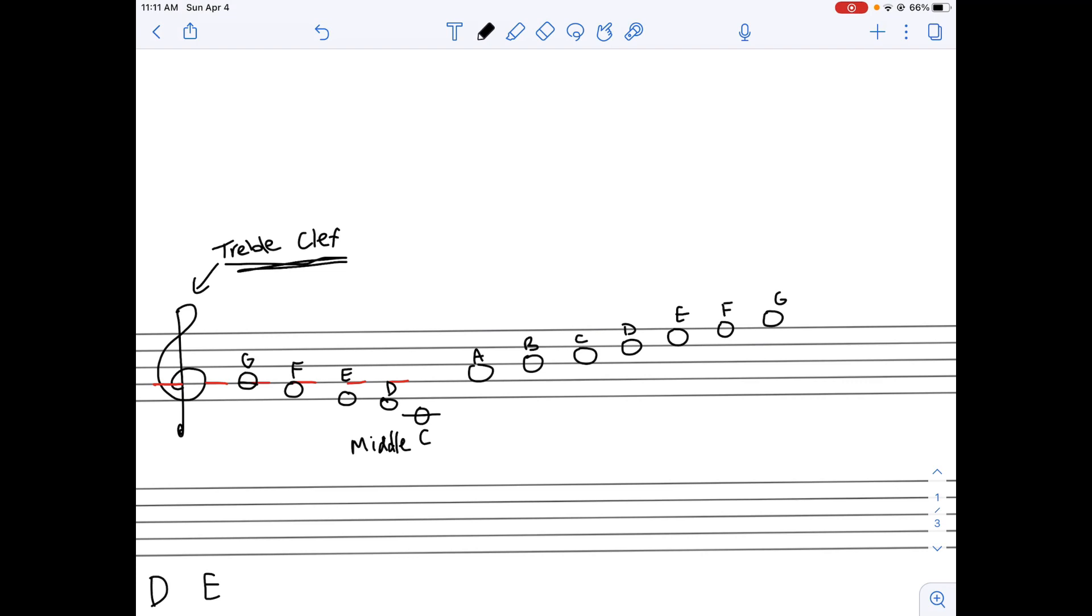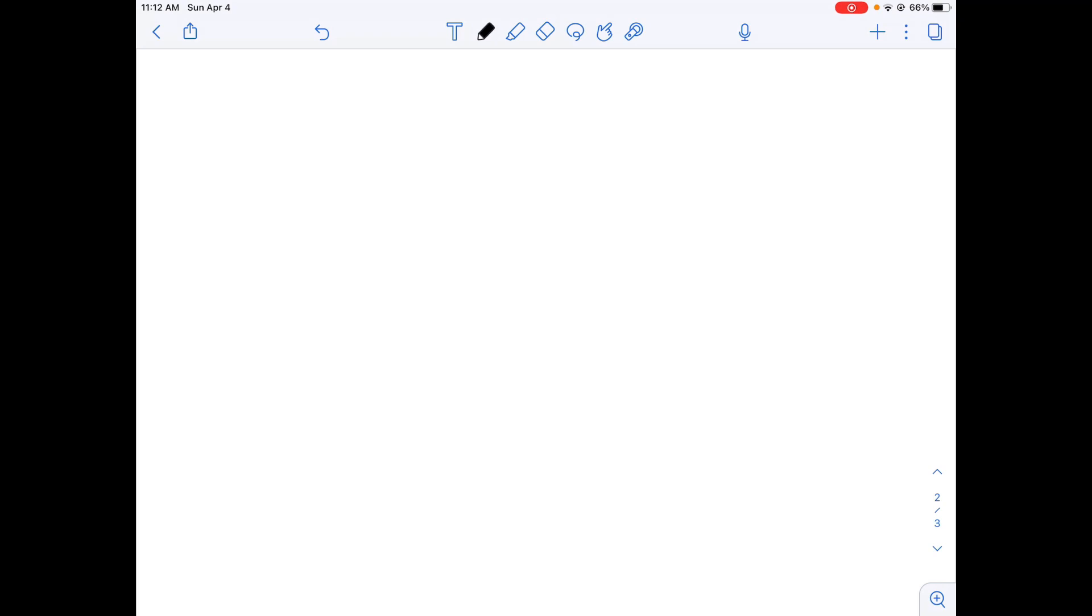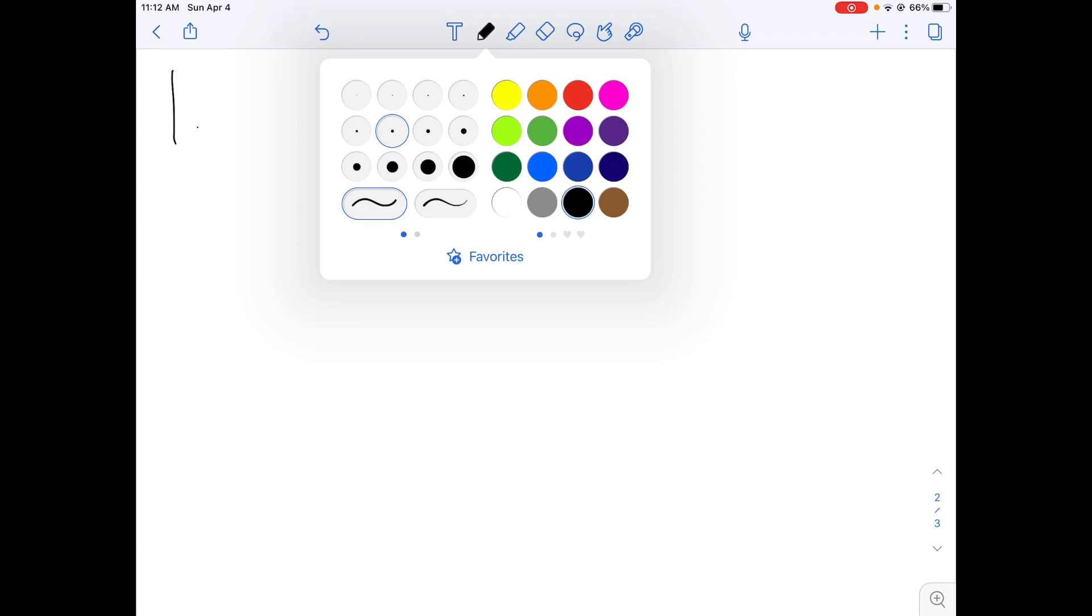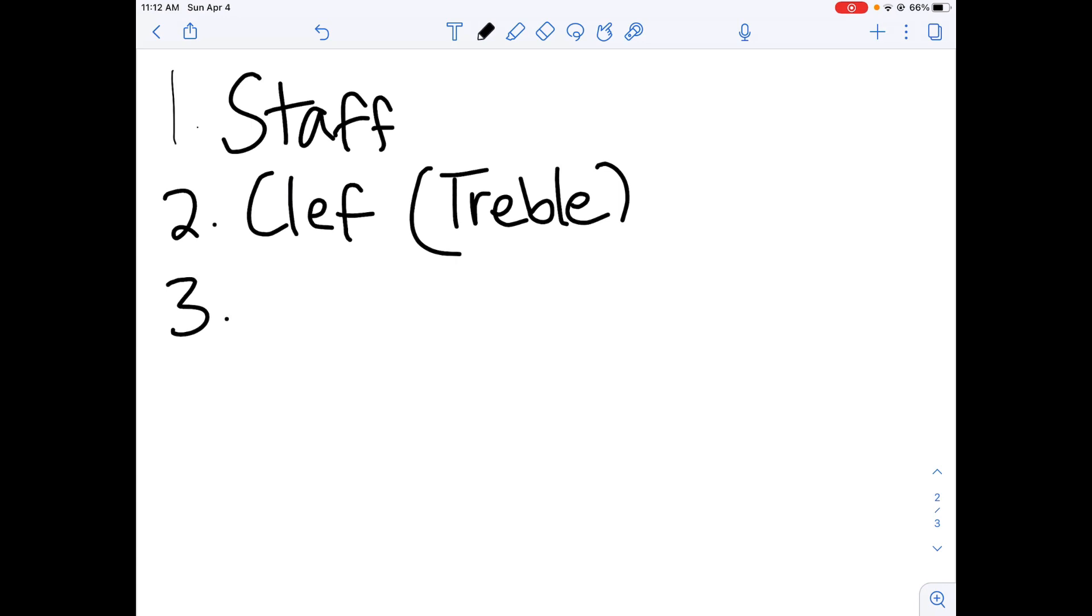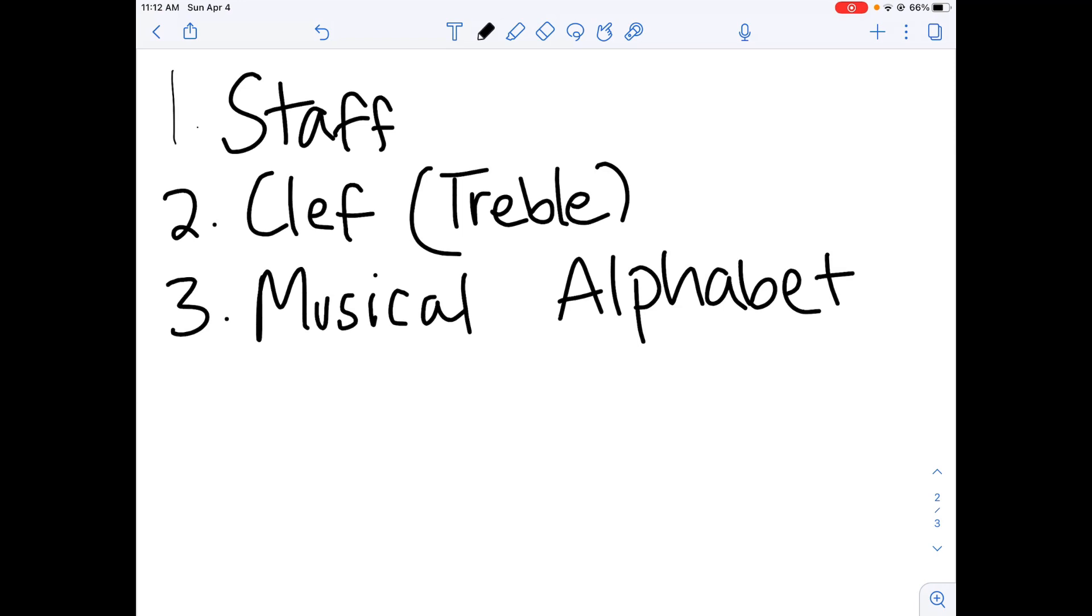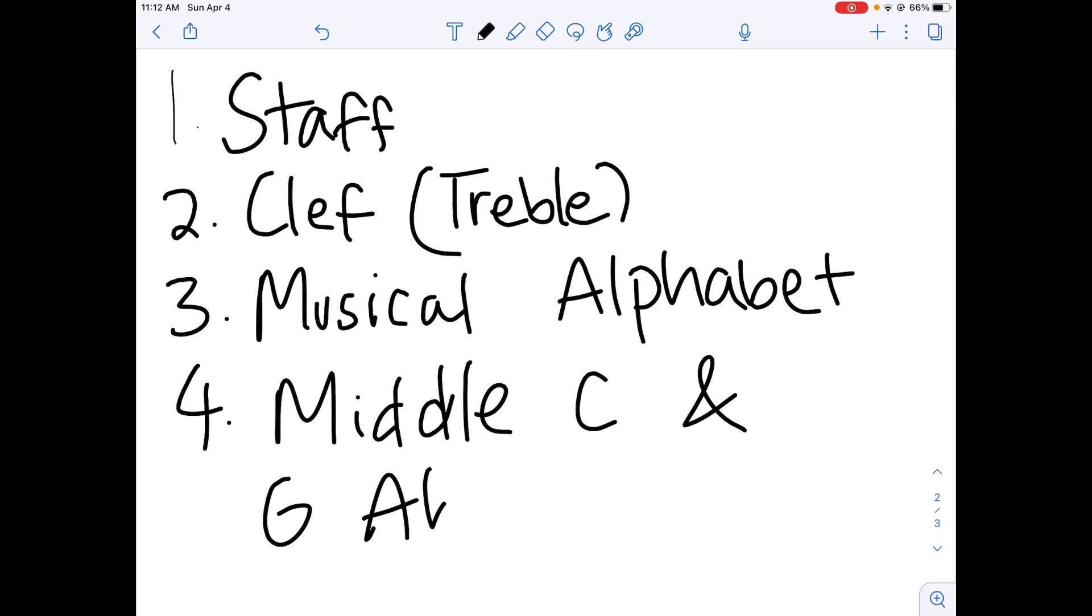So, in conclusion, what do you need to know to read music? One, well, obviously, you need to know how the staff works. Second, you need to know which clef you're in. And in our case, we were in treble clef. Next, you need to know the musical alphabet. And finally, you need to know middle C and G above middle C.